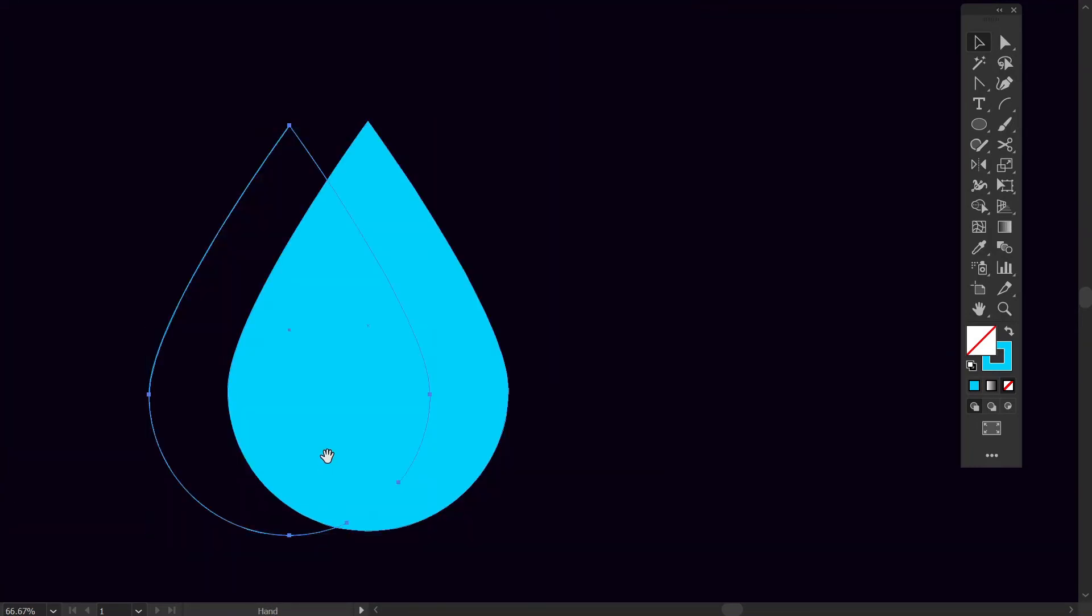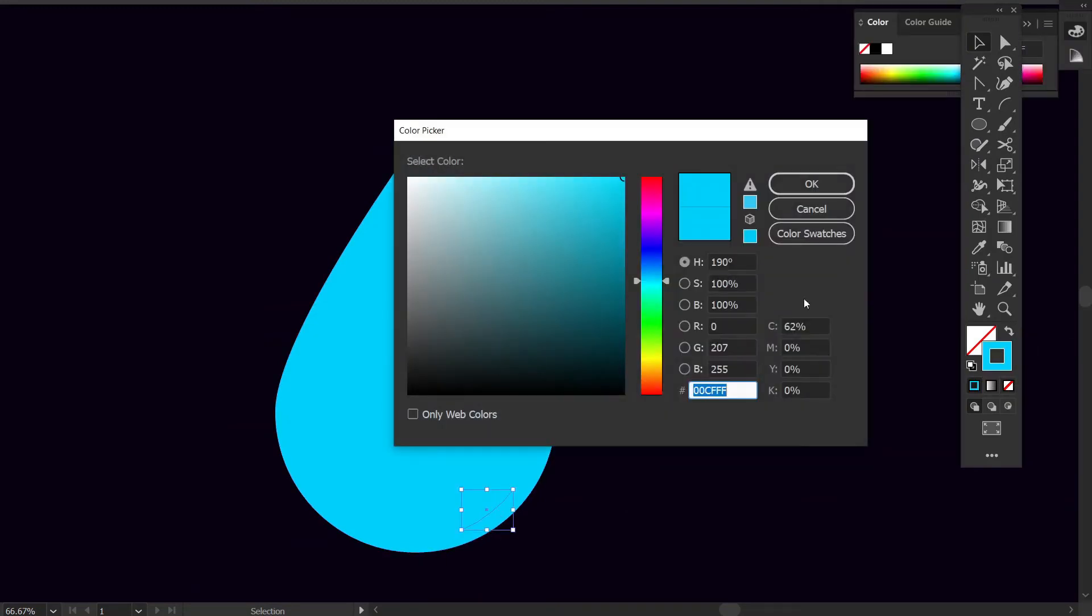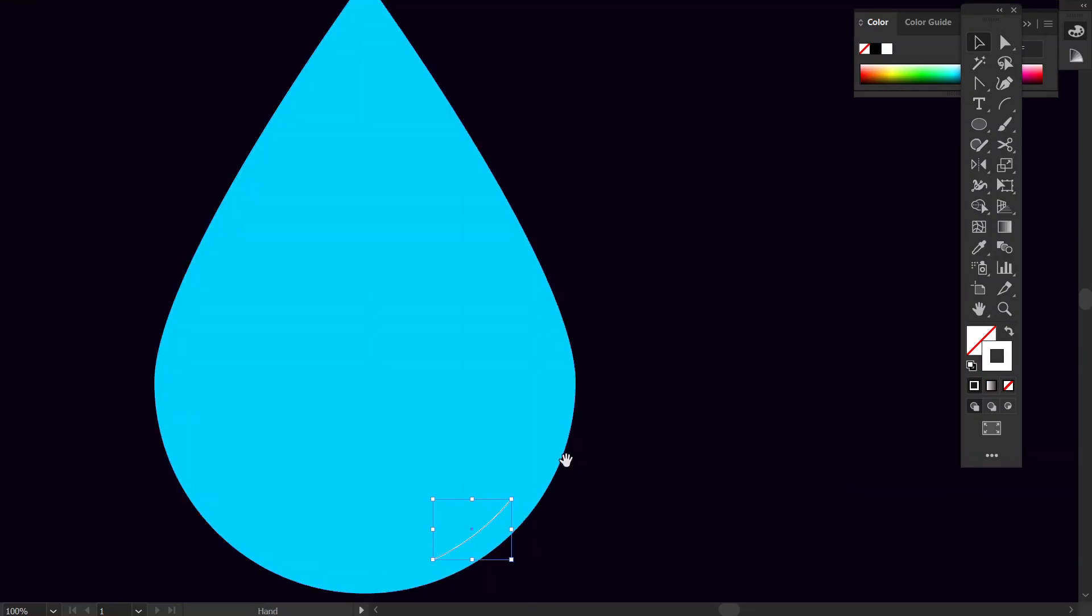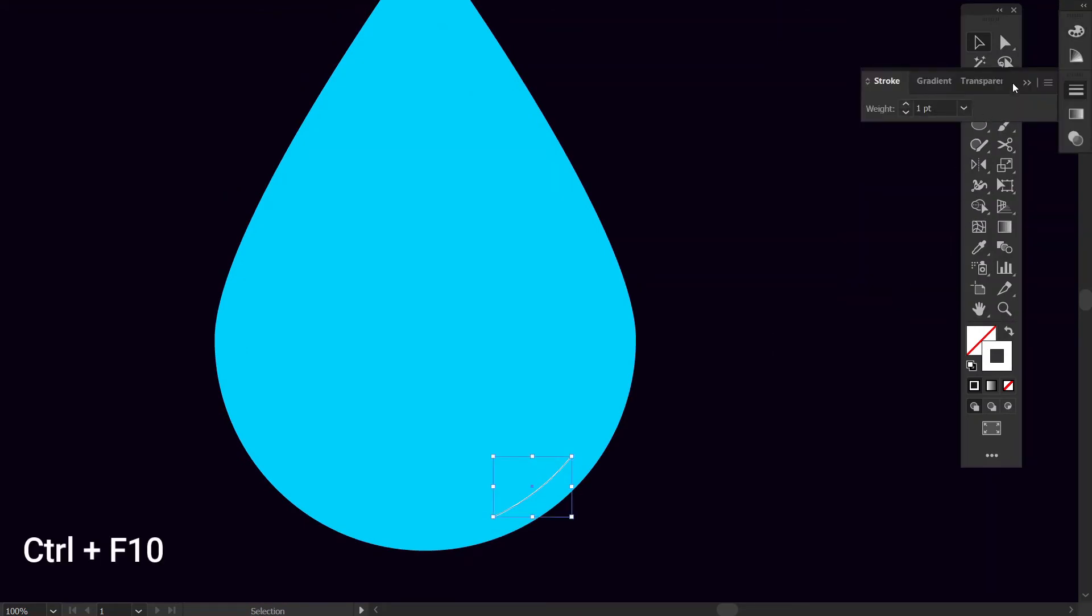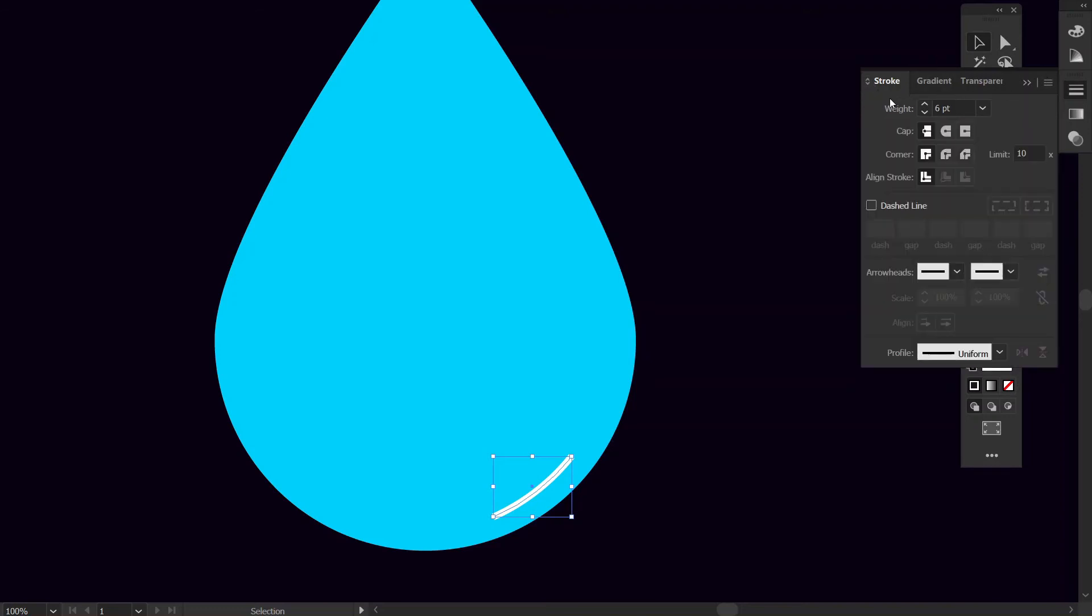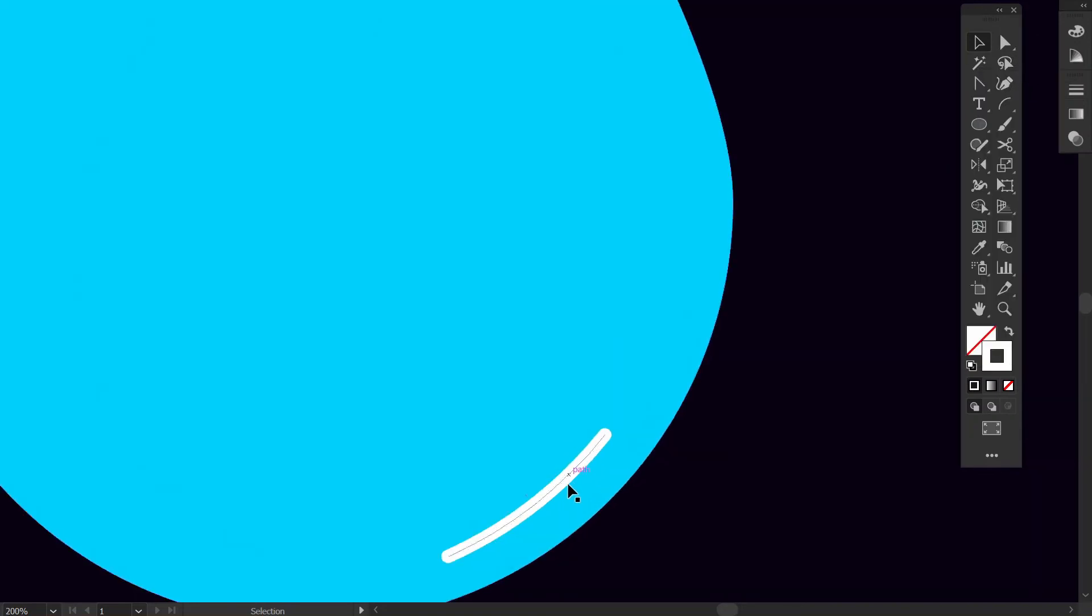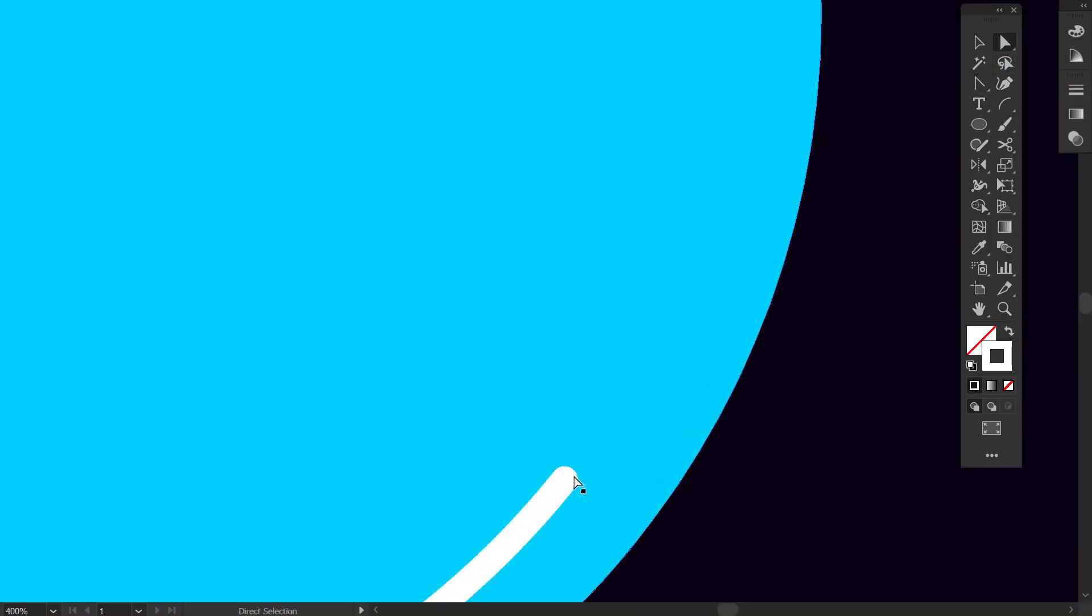Then with the selection tool I will delete the rest part. Double click on the color box and set the color to white. Then press ctrl and F9 and then I will increase the stroke size. You must make the stroke cap round. With direct selection tool I will make it change a bit.